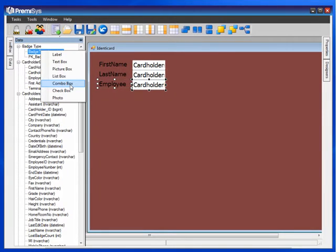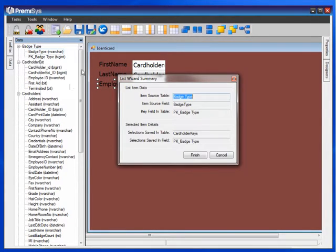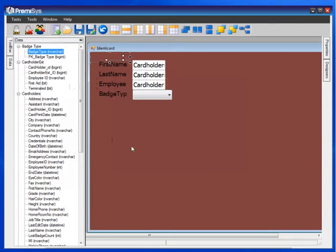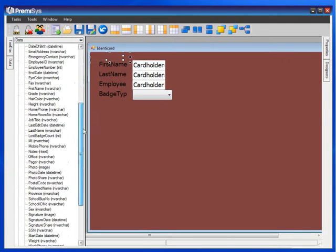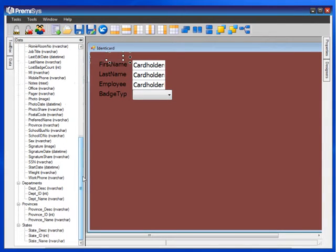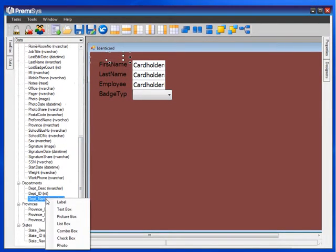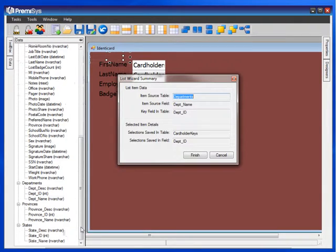Drop down boxes for badge type is put on there as a combo box. This window is confirming the table and field that that drop down box will draw from. I'd like to put the department name on there. Select that. Another combo box for a drop down box.